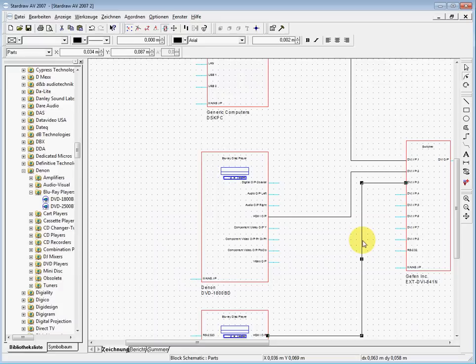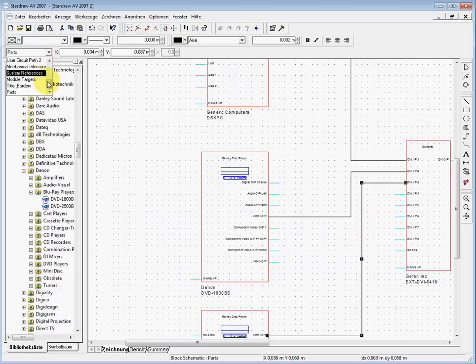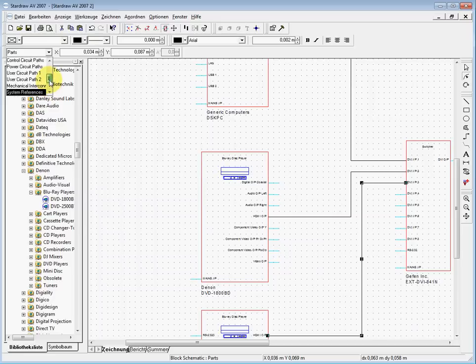These are all video lines for me, so I want to move them to the correct layer. I simply mark the line, go here to the layers part, and select video circuit paths.